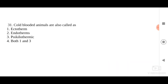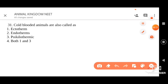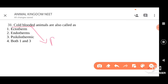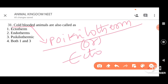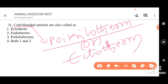Cold-blooded animals are also called as what? Options given are ectotherm, endotherm, poikilothermic, or both 1 and 3. When we consider a cold-blooded animal, it can be referred to as poikilotherm or ectotherm. These cold-blooded animals — for example, fish, reptiles, or amphibians — their body temperature varies or fluctuates with the temperature of the surroundings where they live.